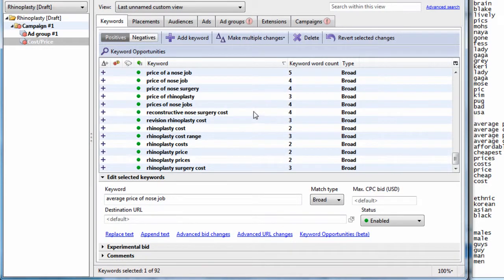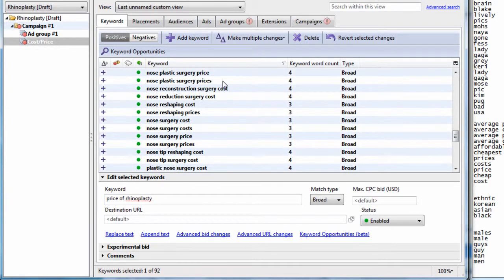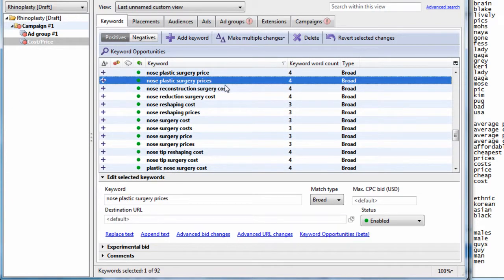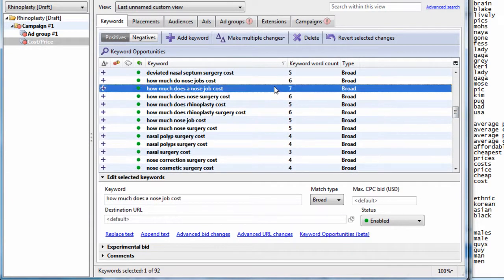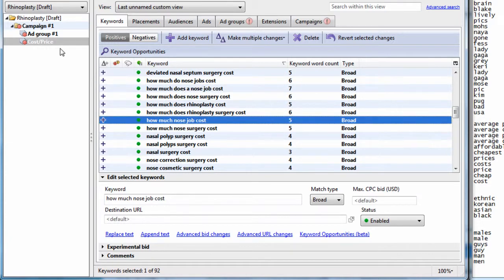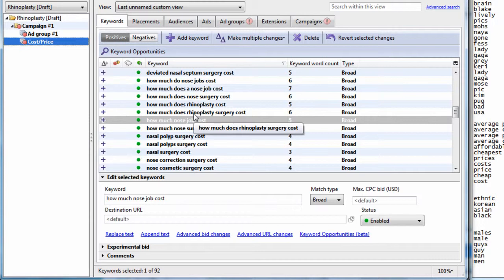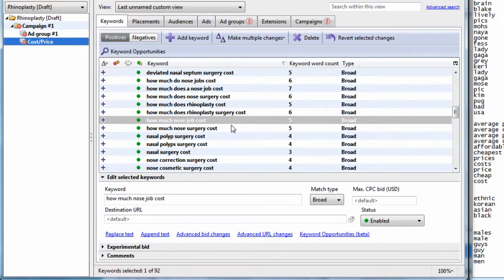These are people looking for prices of rhinoplasty, nose plastic surgery prices, how much does a nose job cost, those kind of search terms. So now we have the intent of these keywords. They're looking for costs. They want to know how much. And generally, people looking for costs want to get a quote or an estimate or a consultation from a surgeon. So these are keywords that would probably convert pretty well.